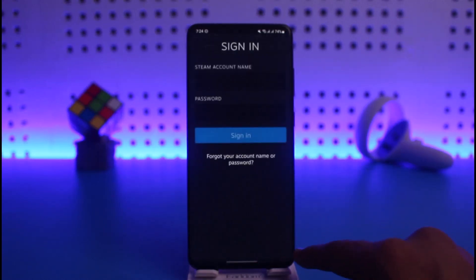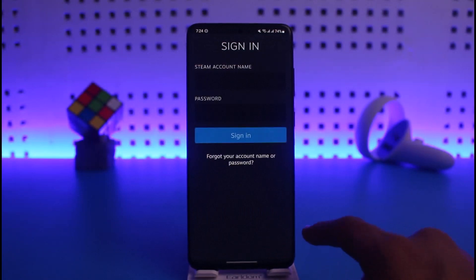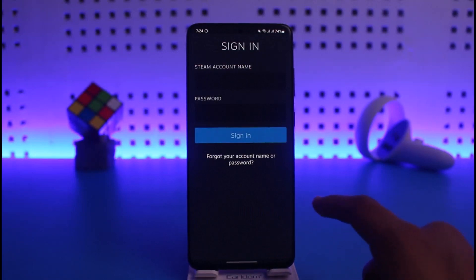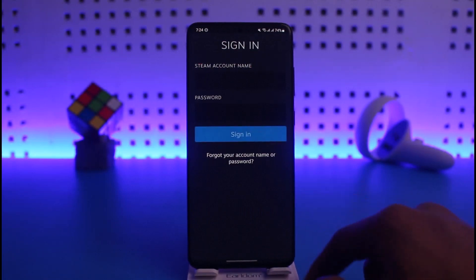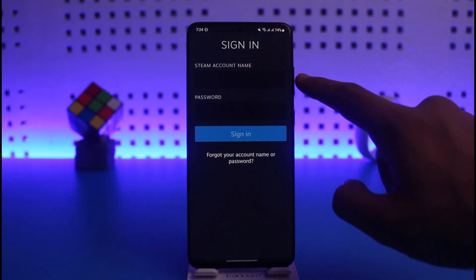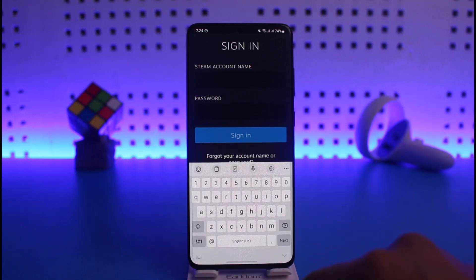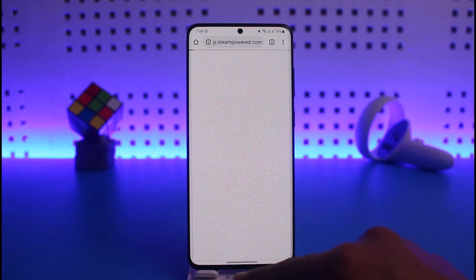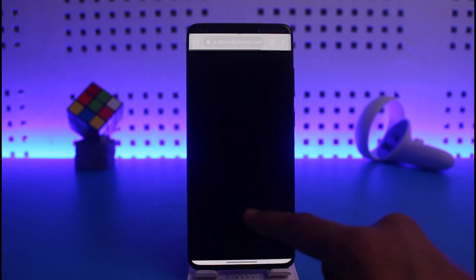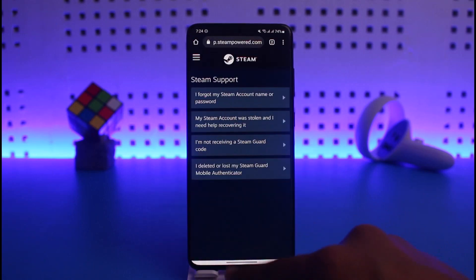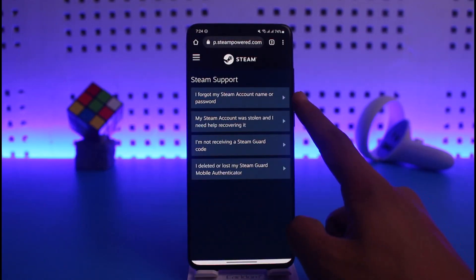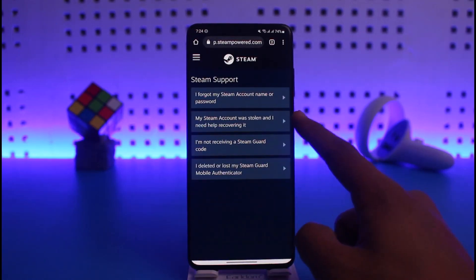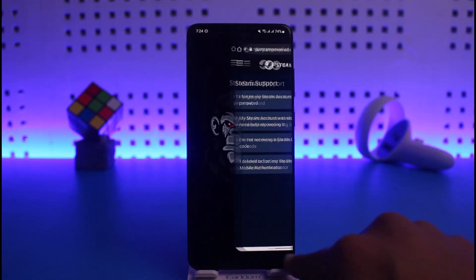Now if you don't have an account, first create one by tapping on 'Create Account'. But if you already have an account, go ahead and enter your Steam account name. If you don't know your Steam account name, select the option 'Forgot your account name or password' — it will take you to a page where you can reset your password.